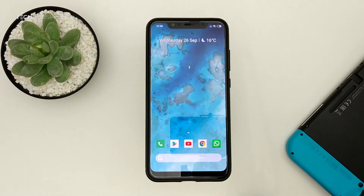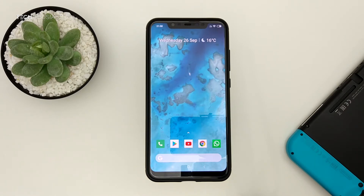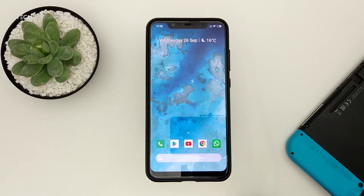Hey, what is going on guys, Techthusiast here. In this video I'm going to show you how to use the newest live wallpapers from the Google Pixel 3. Originally it would only work on Android Pie, but it has been ported so it works from Android 6 all the way to Android 9. With that being said, let's get started.